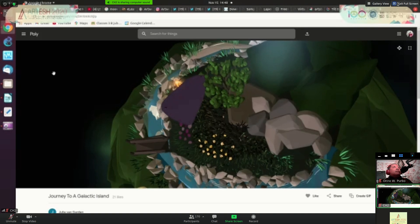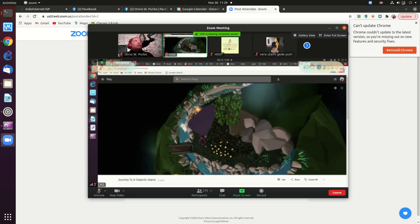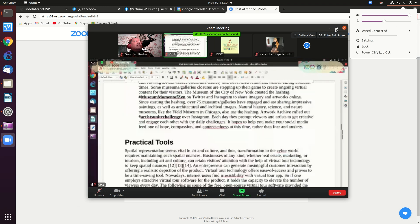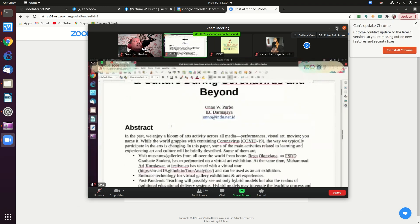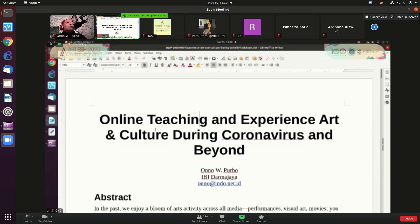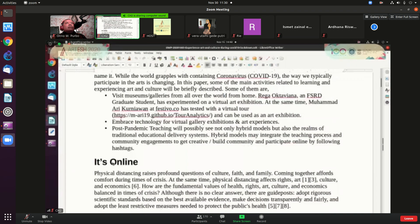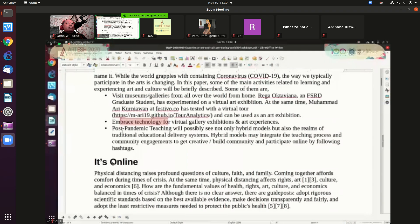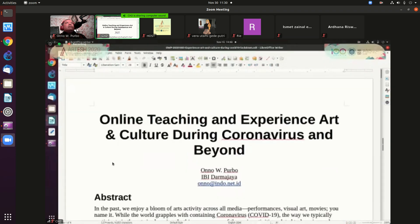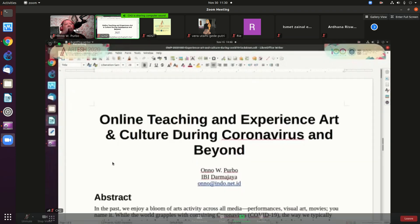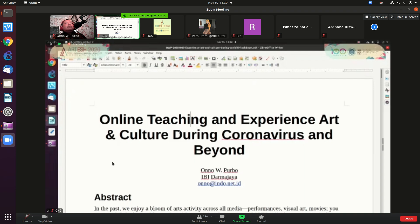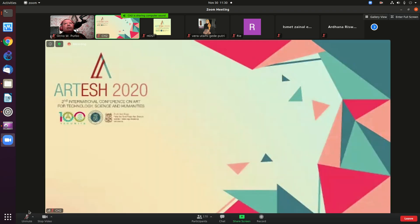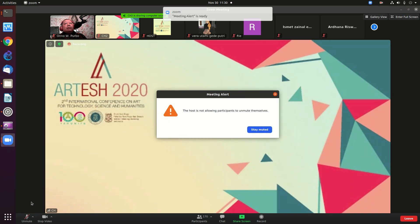So that's some of the options we have for the end users, for the end user visiting galleries, for the technology and the teaching process. And I hope it can give some idea on online teaching and experiencing art and culture during coronavirus and beyond. Thank you very much.